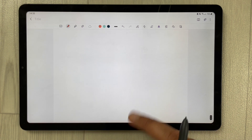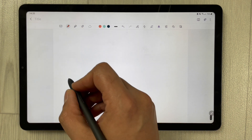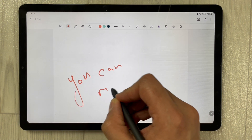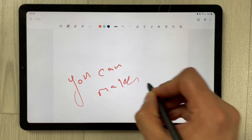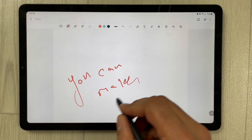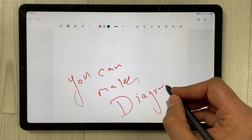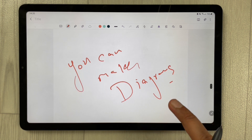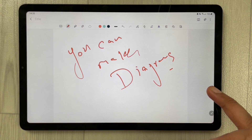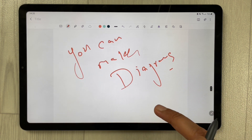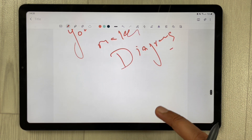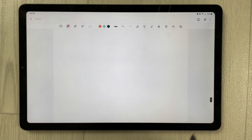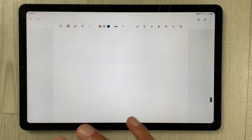You can scroll down and write over here, make notes, put diagrams — anything you want. Scroll again and you can see the page keeps going — it is an infinite page.